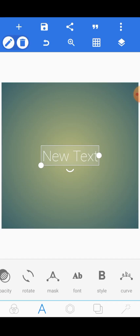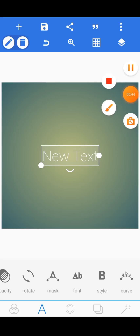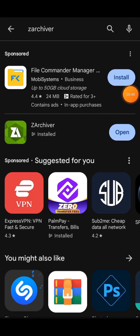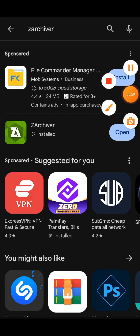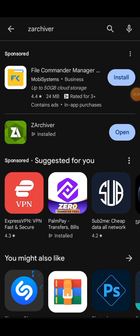The first thing to know is that to install fonts into your Pixel Lab, we'll be downloading an app called ZArchiver. Go to your Play Store or Apple Store, search for ZArchiver, and install it on your phone.